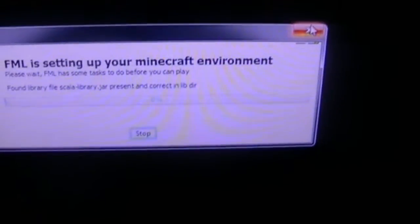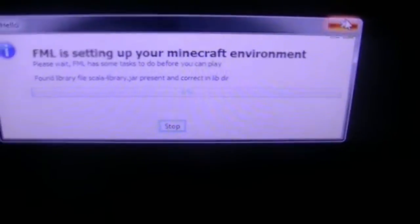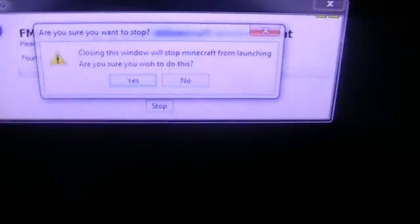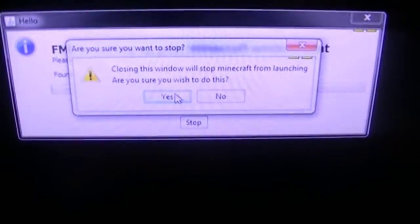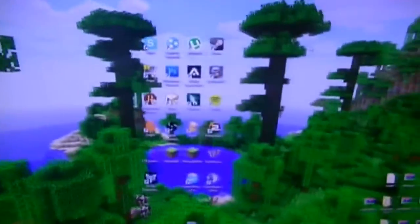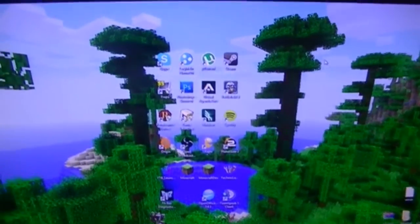I don't know what that is or anything, so please could you try and help me sort this out. Because I want to have Minecraft Forge again so I can show you the mods that I have installed.